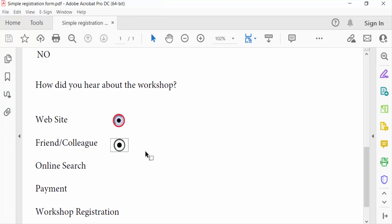radio buttons in fillable PDF forms. I hope you'll enjoy this video. Thanks for watching and don't forget to subscribe to my channel. Thank you.